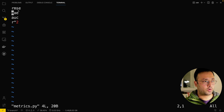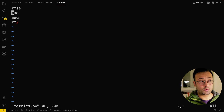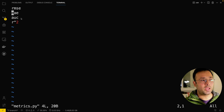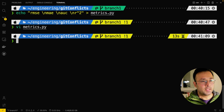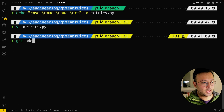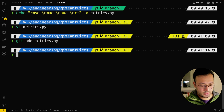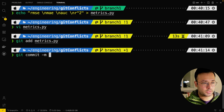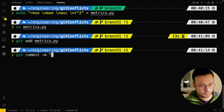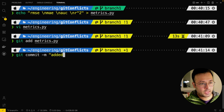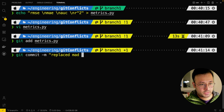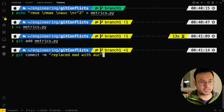You can see I've taken the master branch and changed MAD to AUC. Now I'm going to git add metrics.py and make a commit with the message 'replaced MAD with AUC'. That's the commit I've made.